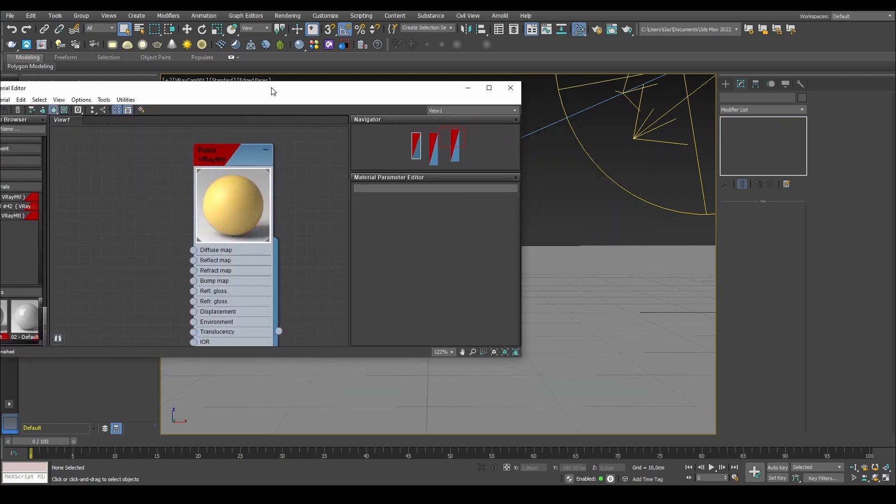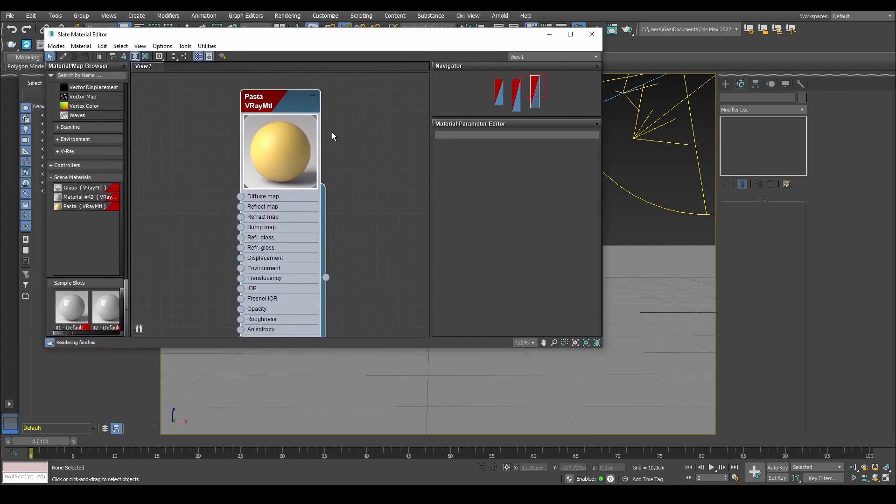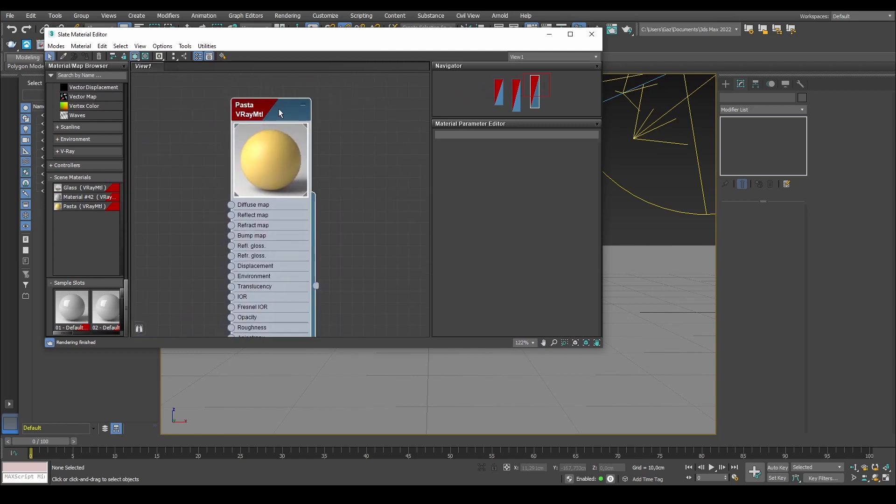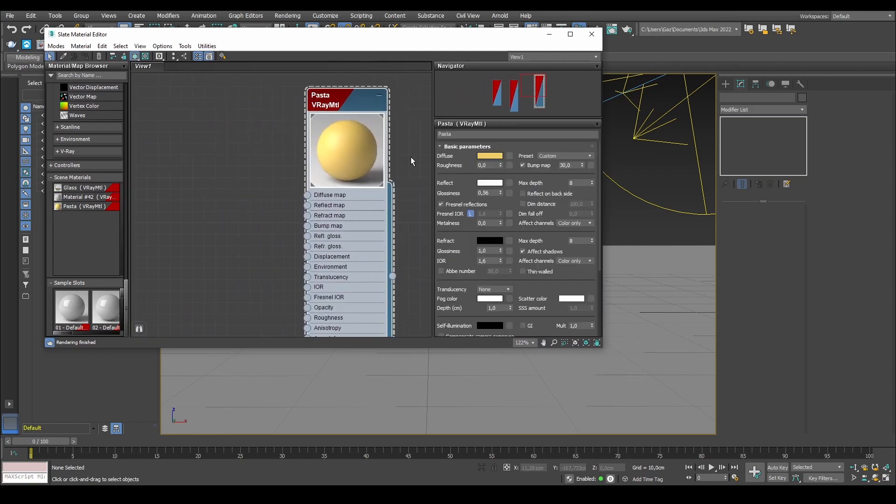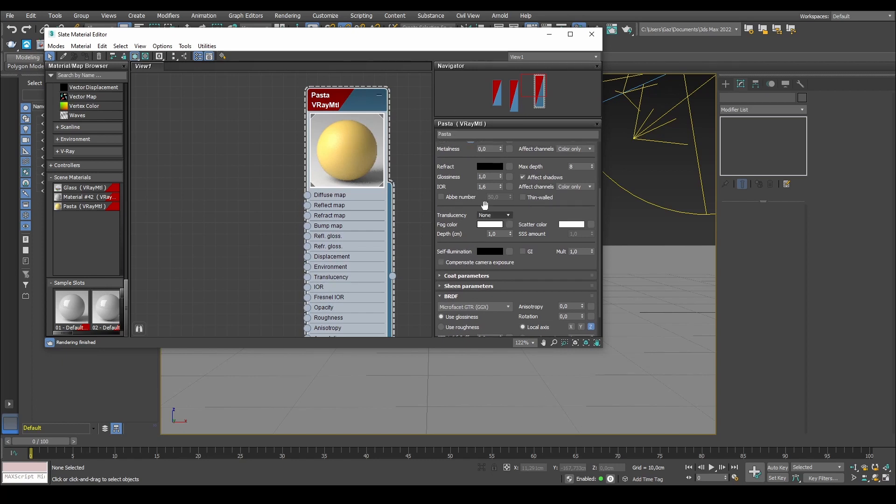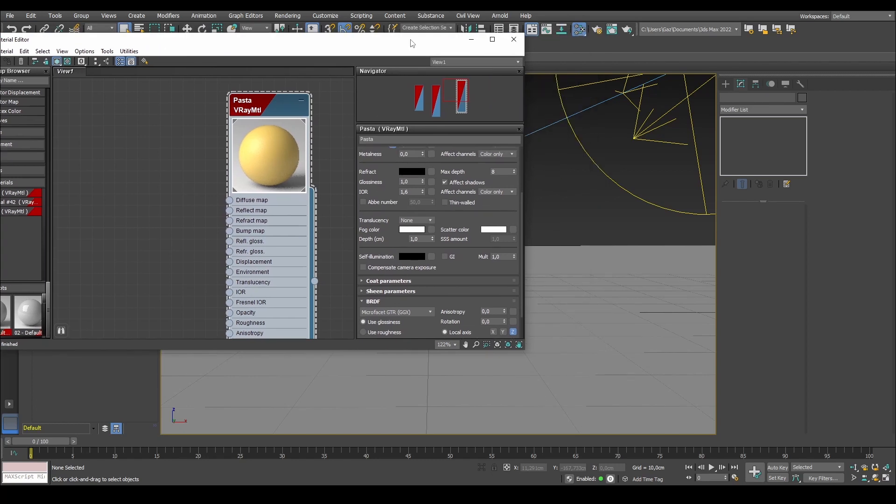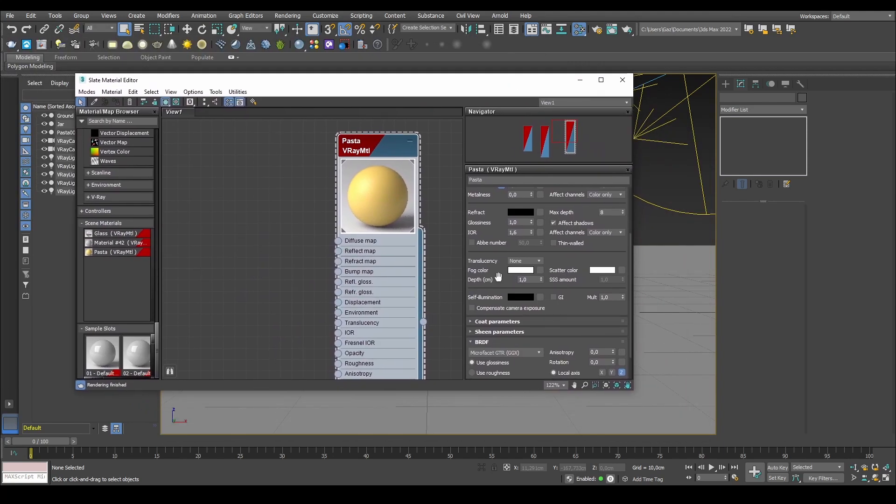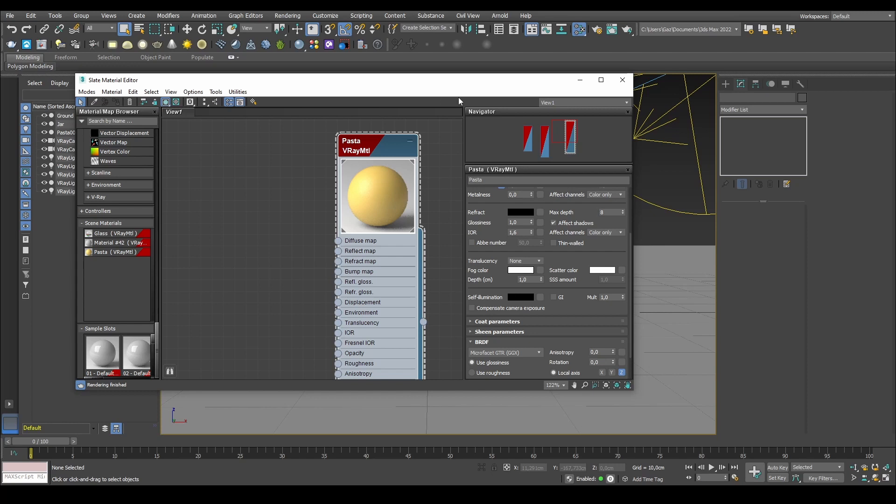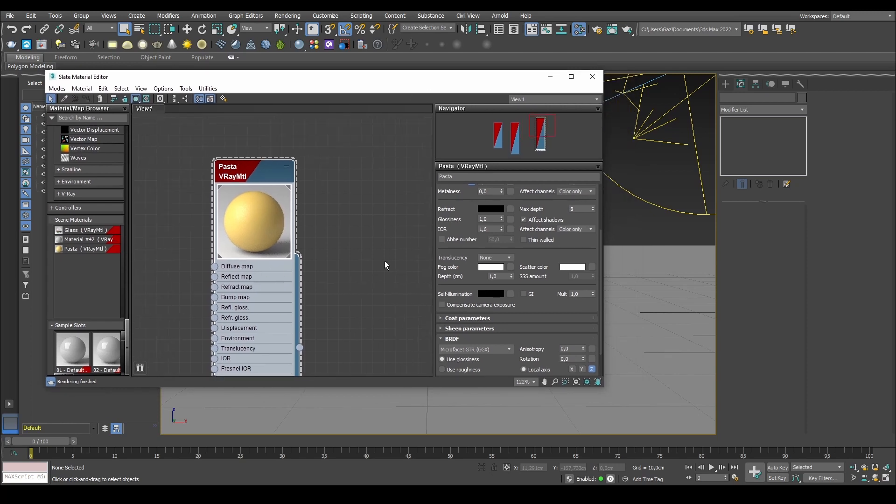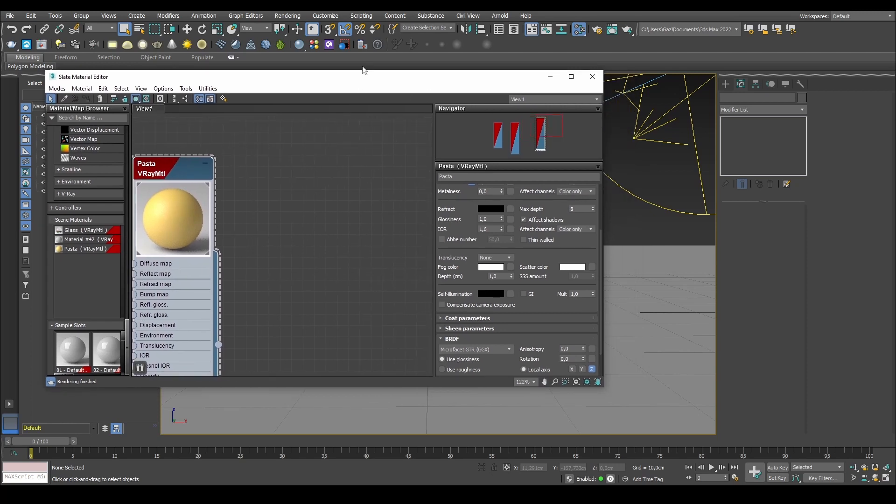we can actually use the material we made earlier in the video and make use of this new translucency option that we have for the V-Ray material. So they've actually changed their models. A few updates ago it was called Vax and a hybrid model, but they've changed it around a little bit now to work in a different way. I think that's a neat way for us to try and actually check that out.